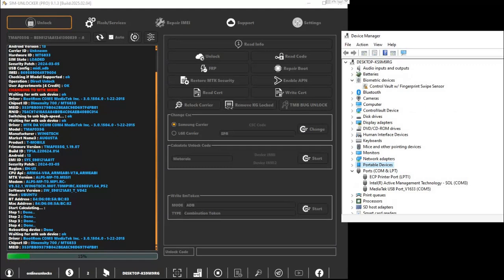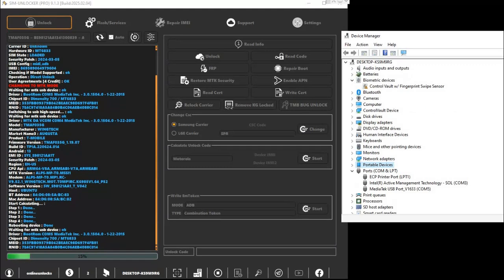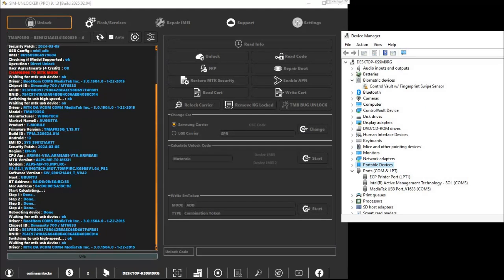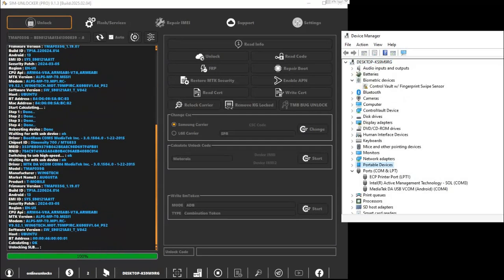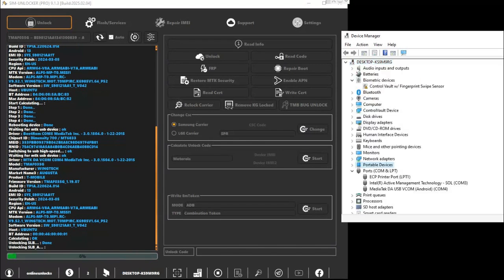Connecting too early could give you MediaTek preloader USB and cause errors. If everything's done correctly, in a few seconds, you'll get a confirmation message saying Network Unlock Successfully, and your phone will reboot, fully unlocked and ready to use.